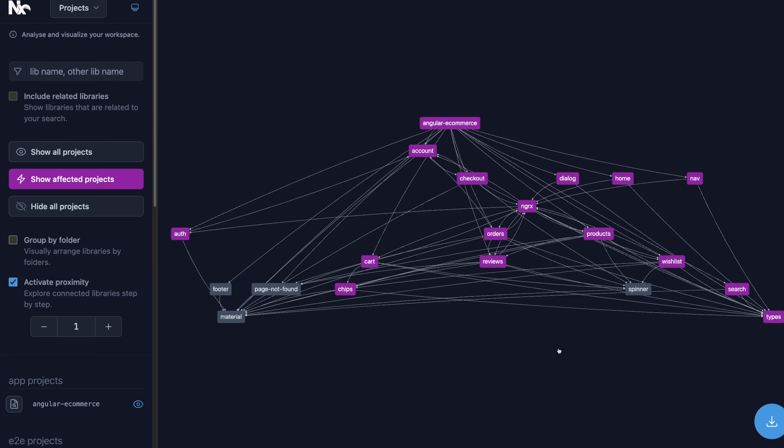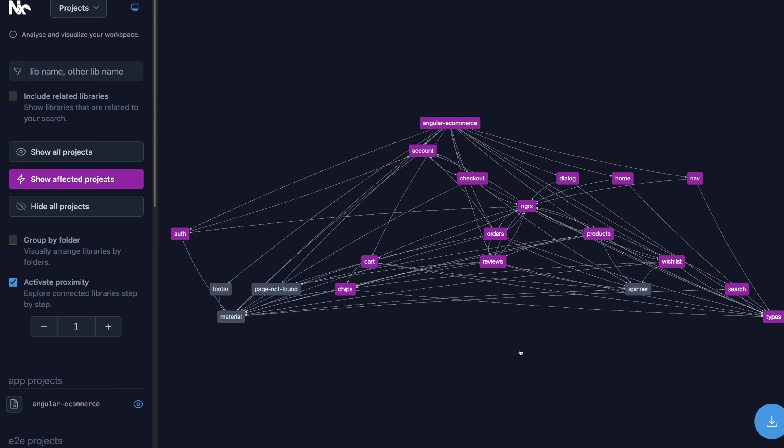It also helps you have faster builds and tests because it uses caching for your projects, but also it has this affected graph. So all these purple projects are projects that were affected by the git changes, the current git changes in this monorepo. And these ones were not affected.